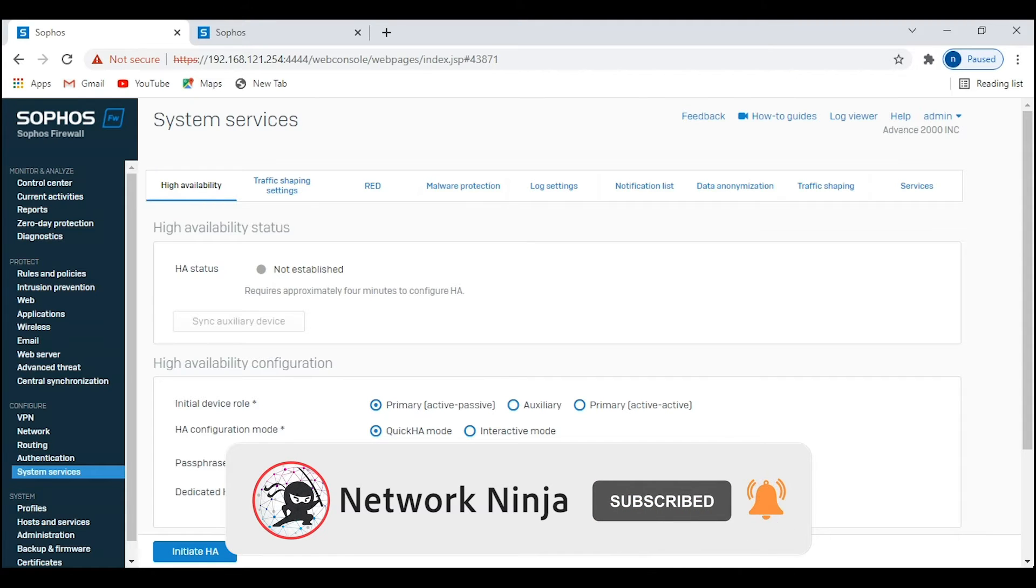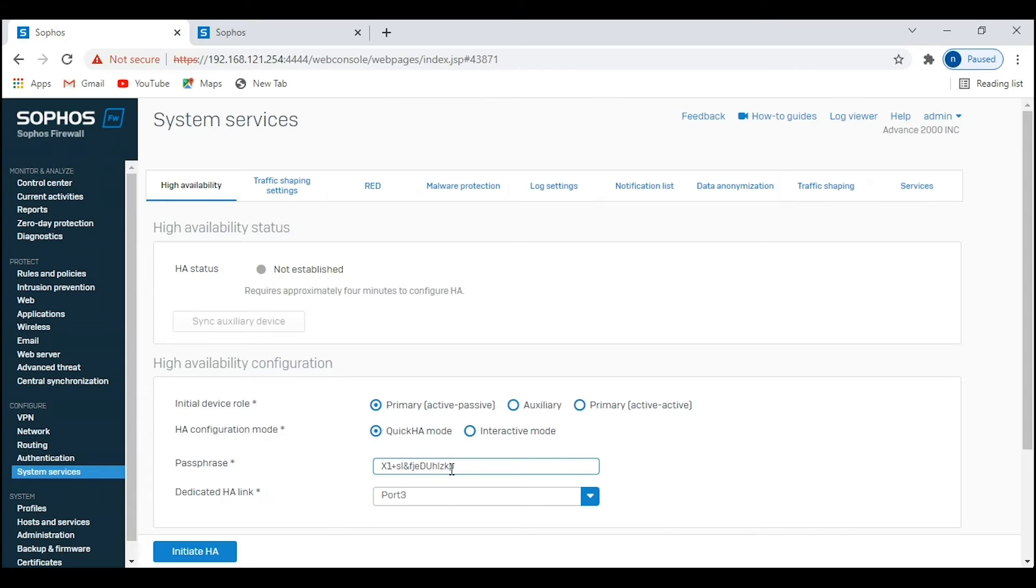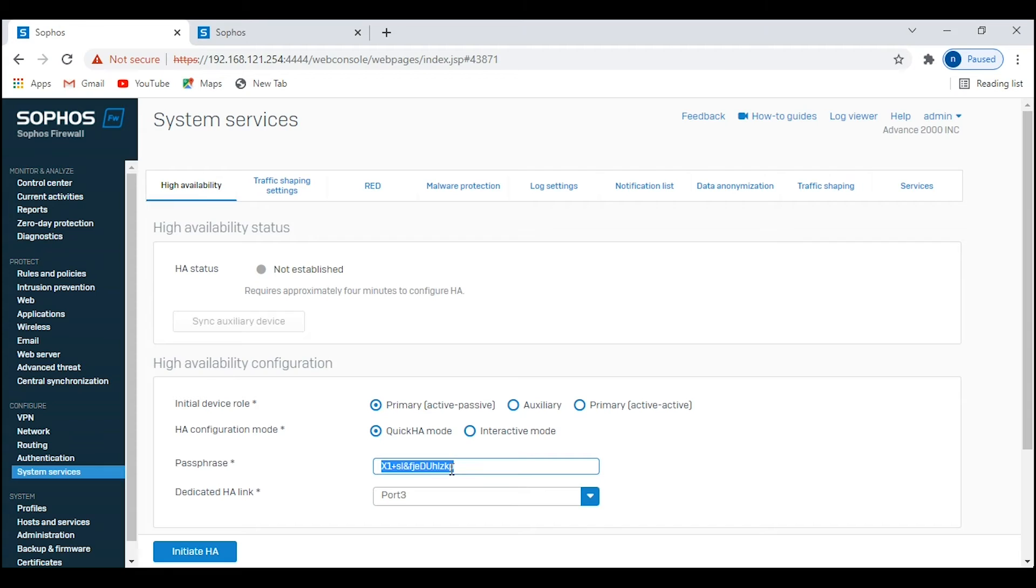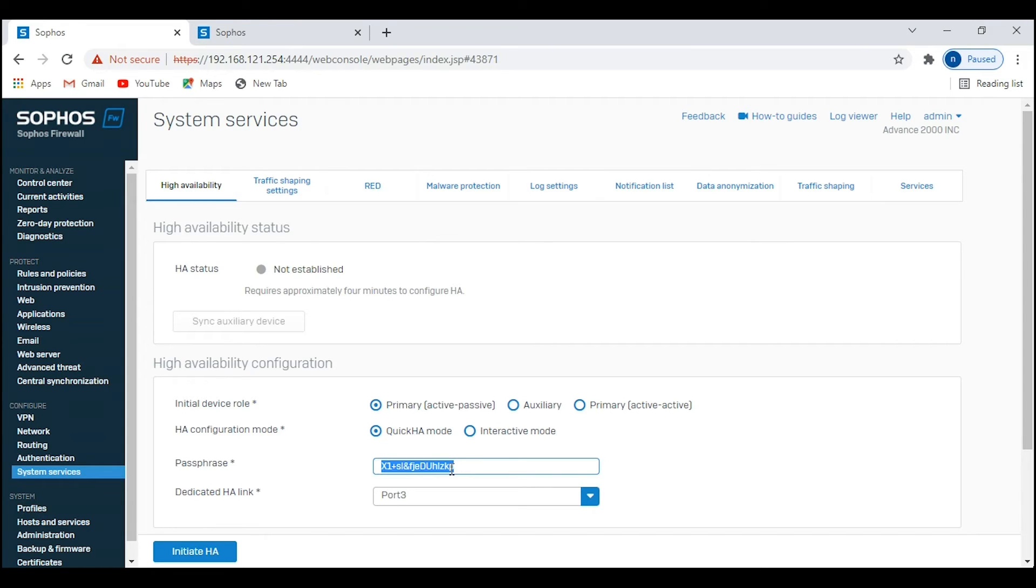In this case, I will be setting up active-passive HA mode. So for the primary firewall, make sure you select Primary. For HA configuration mode, select Quick HA mode. Provide the passphrase you want. It comes with a default, you can leave it on default or change it as per your requirement. Then we have dedicated HA link. By default, port 3 is considered an HA port. You can change it to any port as per your requirement. And then click on Initiate HA.